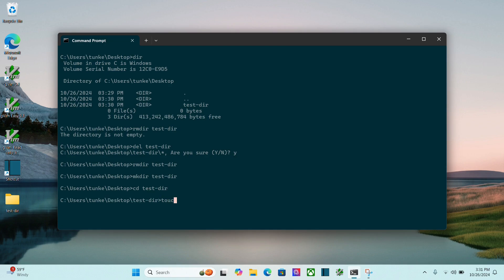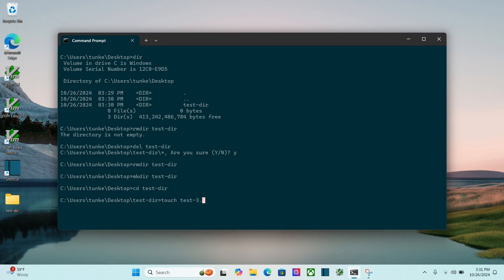in Linux, you can do touch test-3.txt, and it says touch is not recognized as an internal or external command, so we have to use the Windows command. Let me do cls.